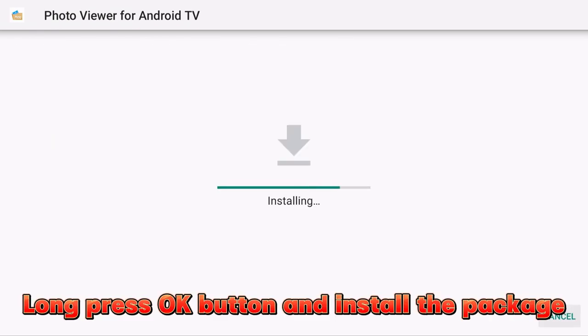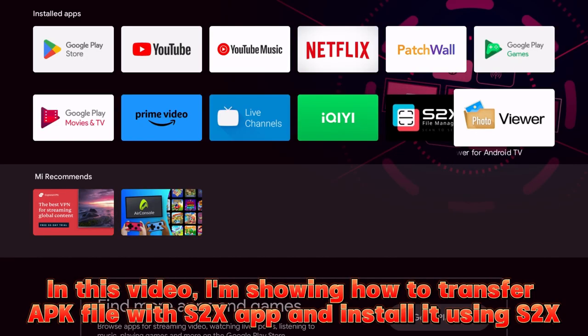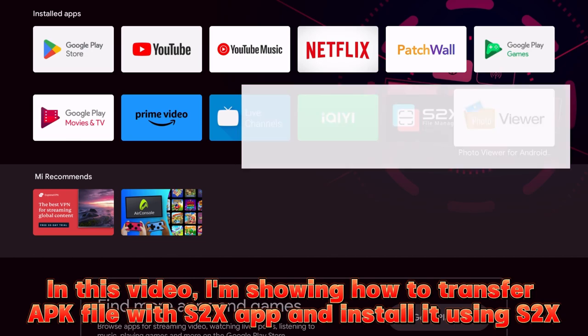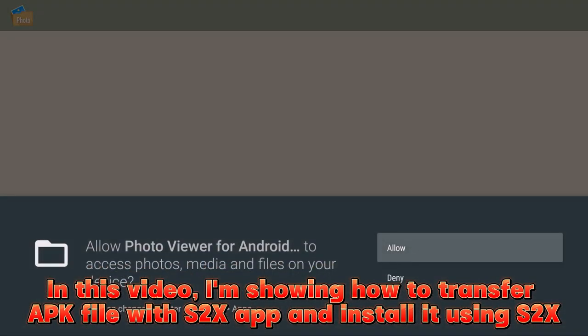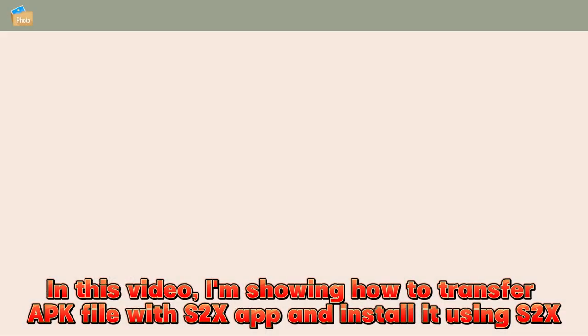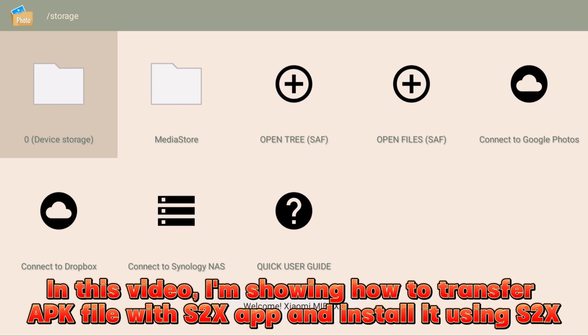Long press OK button and install the package. In this video, I'm showing how to transfer APK file with S2X app and install it using S2X.